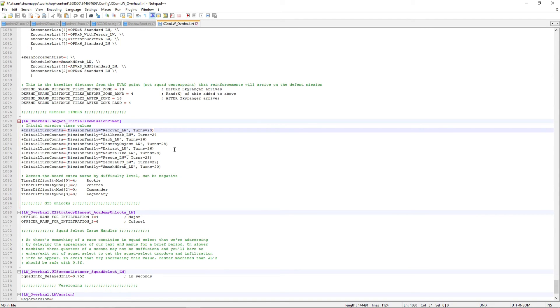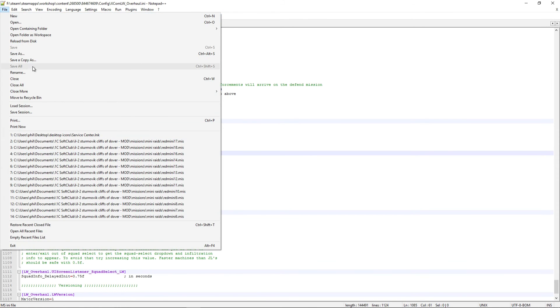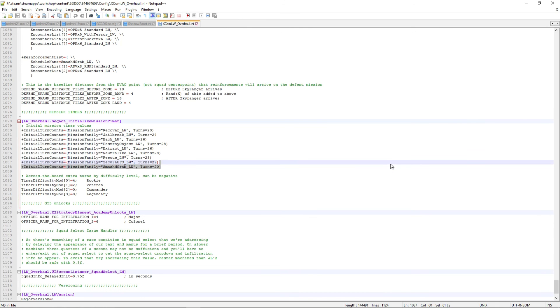So if you want to update the Mission Timer values, just change these here, and then save the file, which I've already done, and then you're good to go. So that's all there is to it.